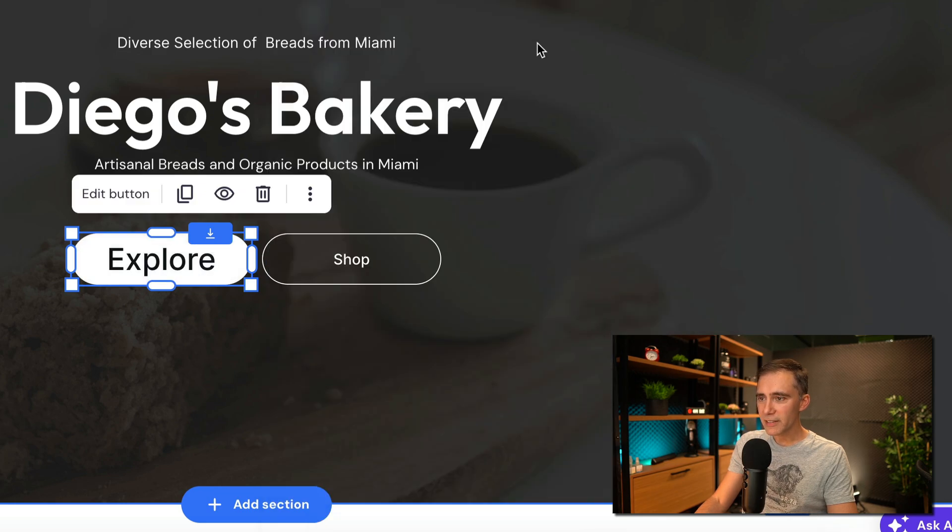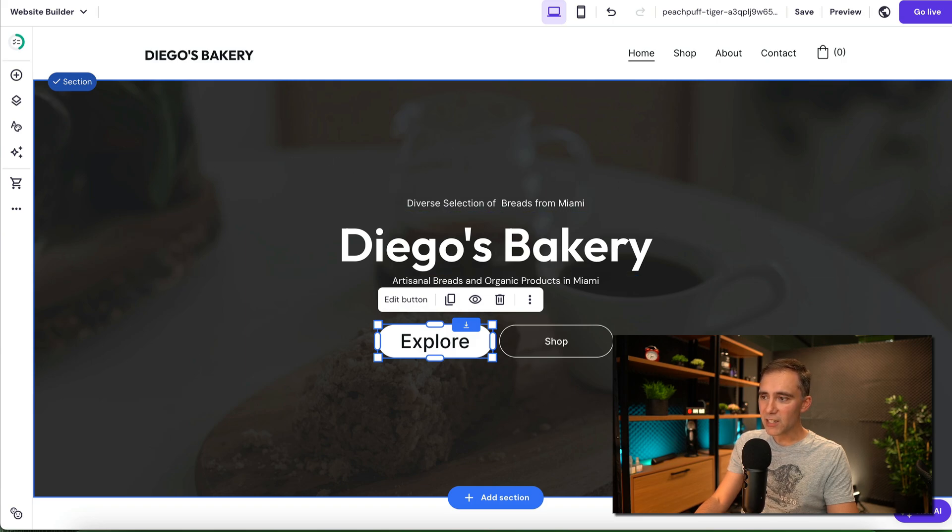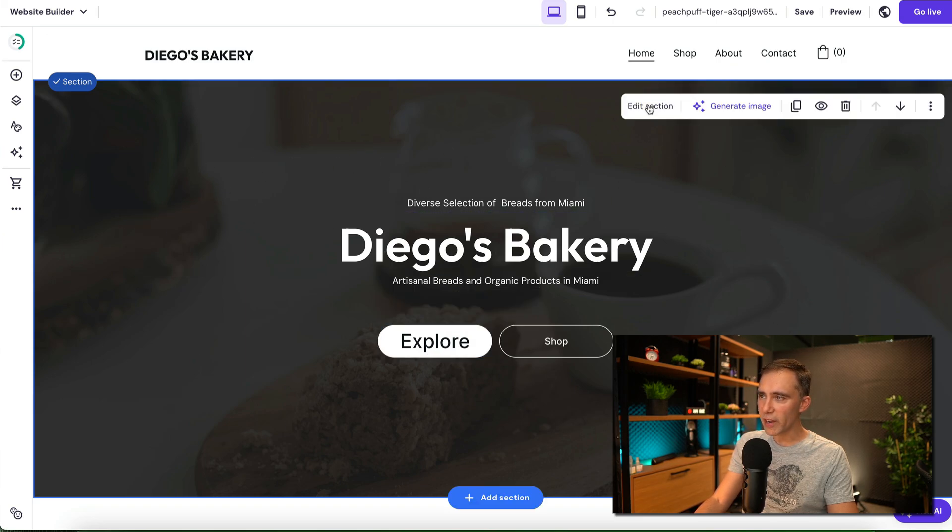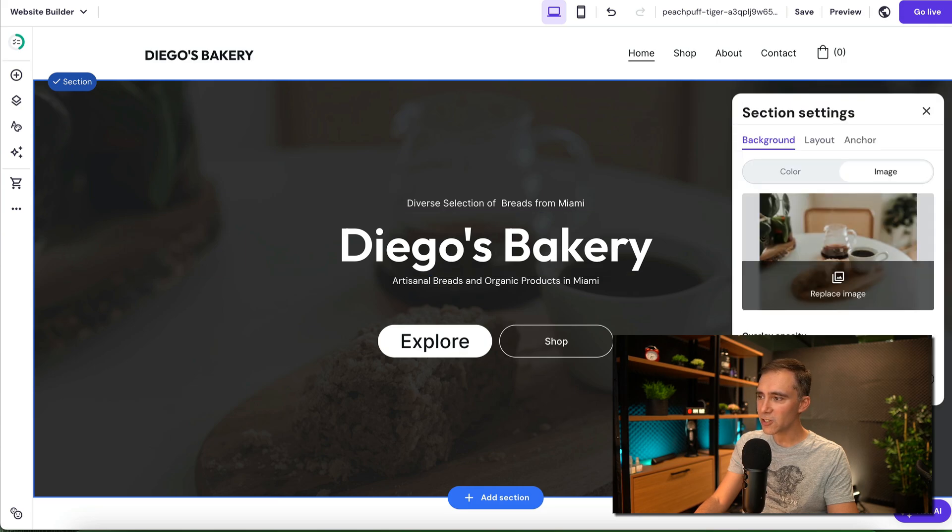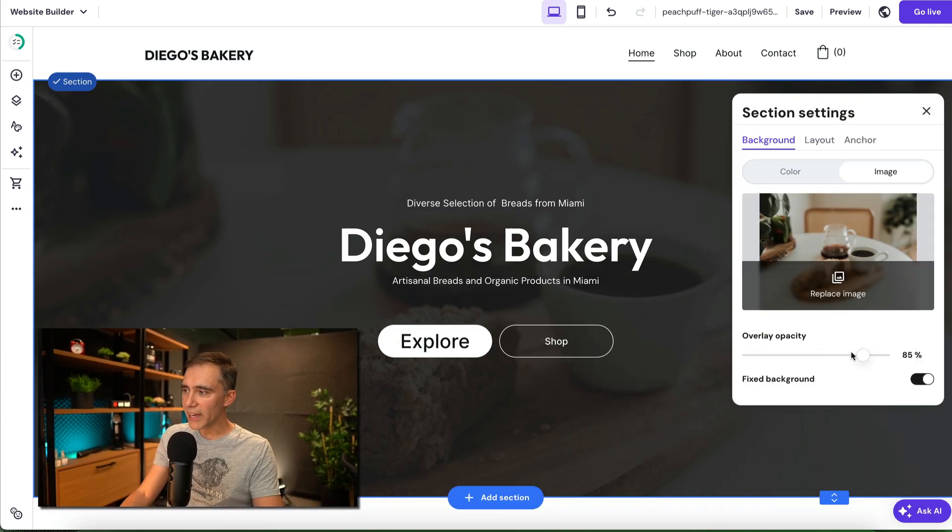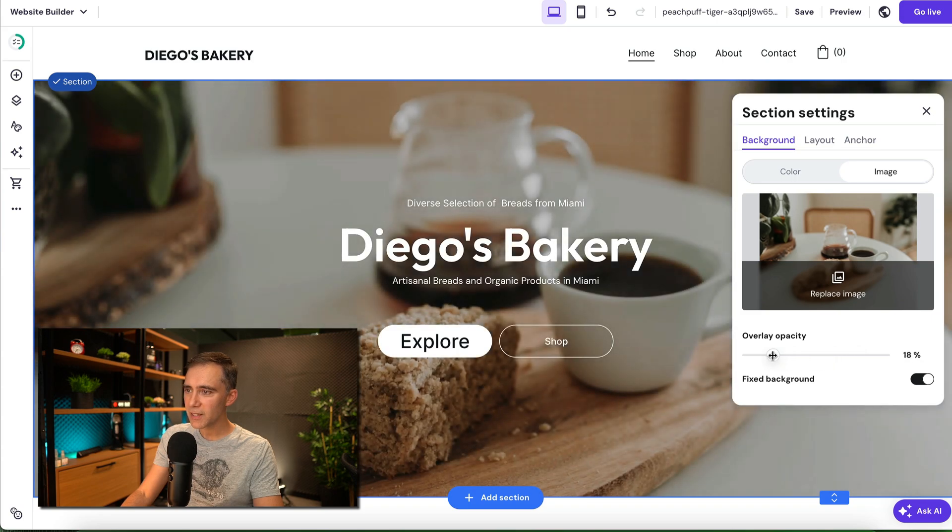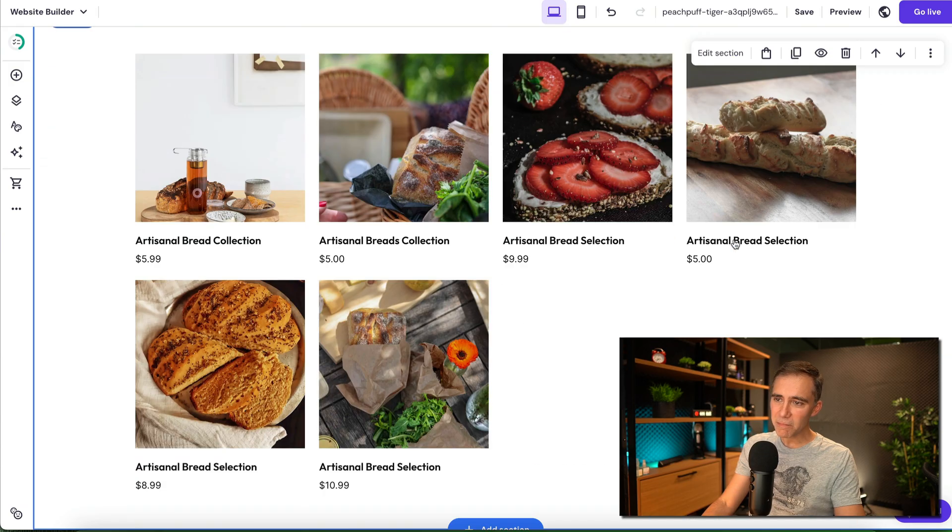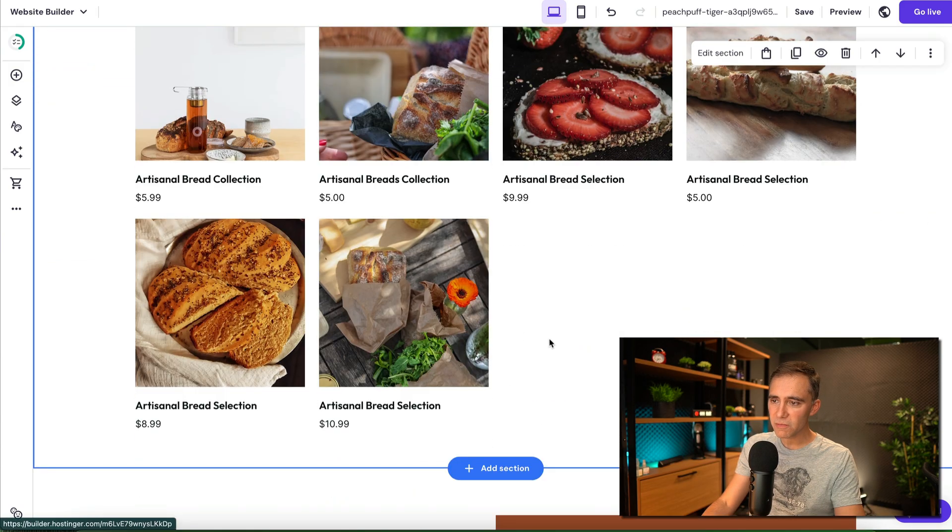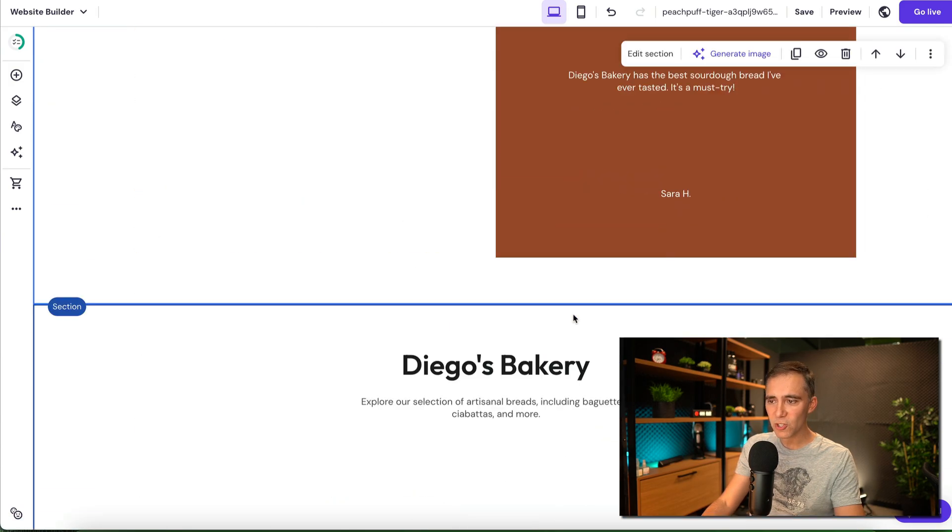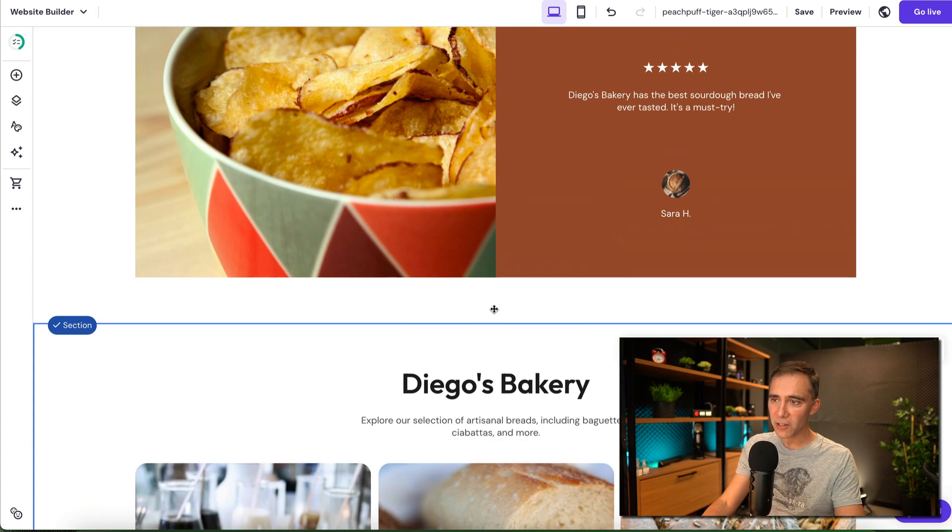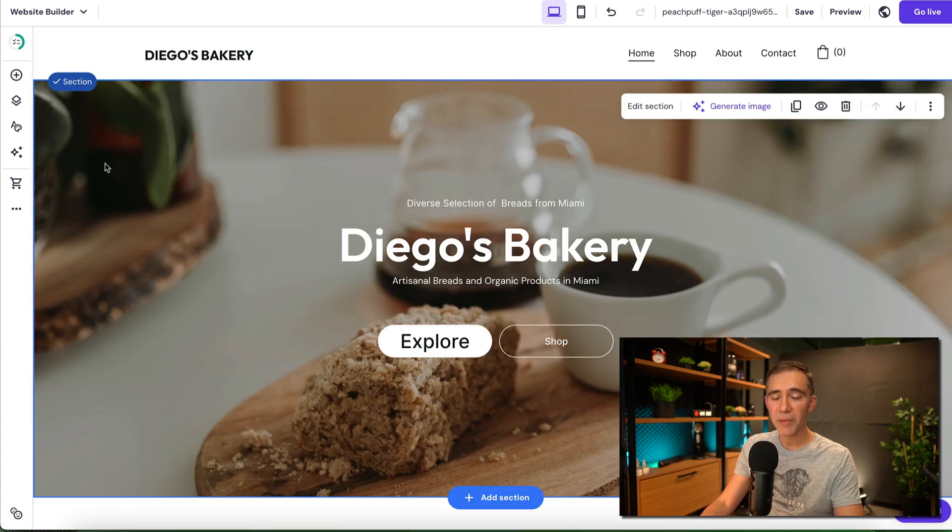And in this case, for example, you see the image is on the background and it's too gray for me. So I'm just clicking on the section, click on edit section and you see the overlay opacity. I can reduce this so it looks better. And you can keep, you can add sections, add photos, products or anything that you want. You can customize it as you want.